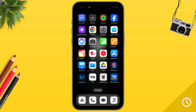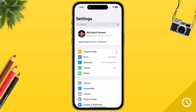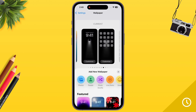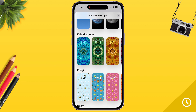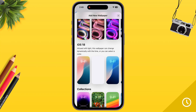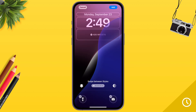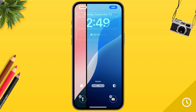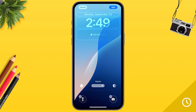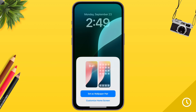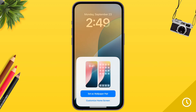Then go back to the home screen and open Settings. Open Wallpaper and tap on Add New Wallpaper. Scroll down and find iOS 18, then tap on it. Select Dynamic, then tap Add Wallpaper and set the wallpaper.